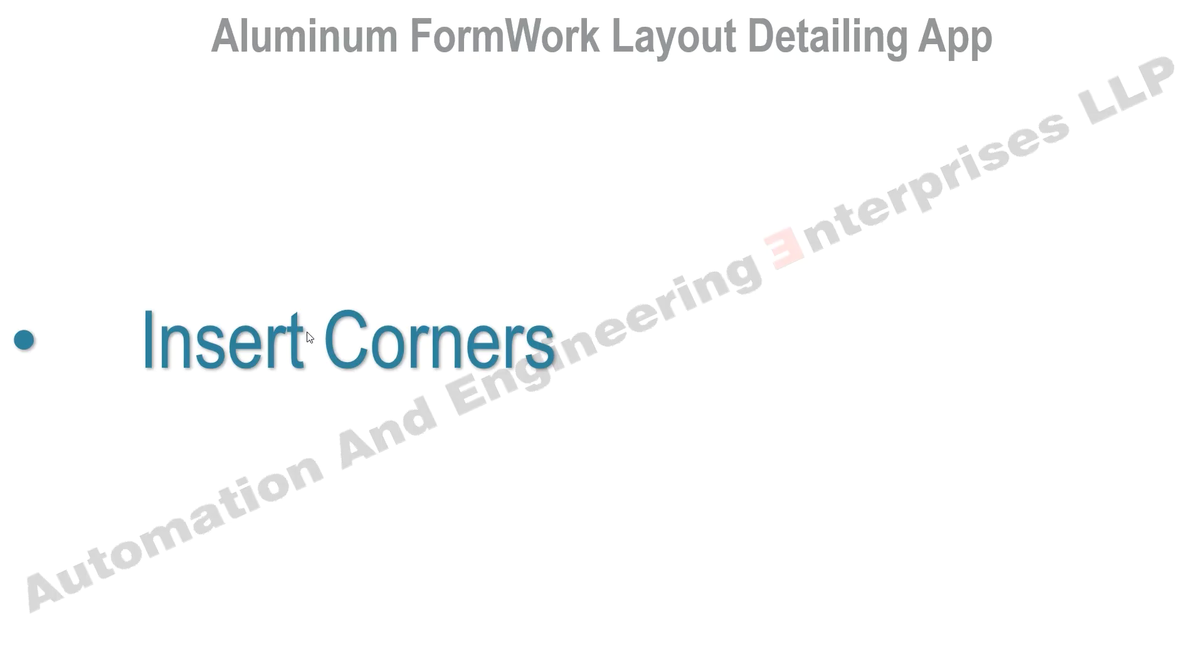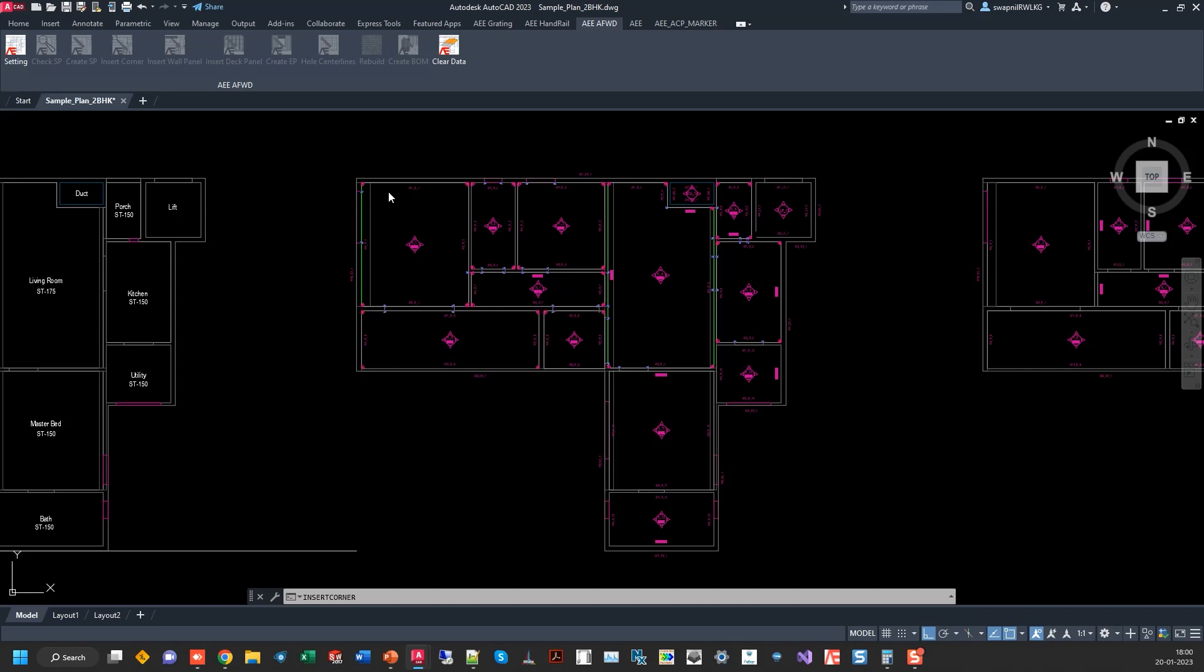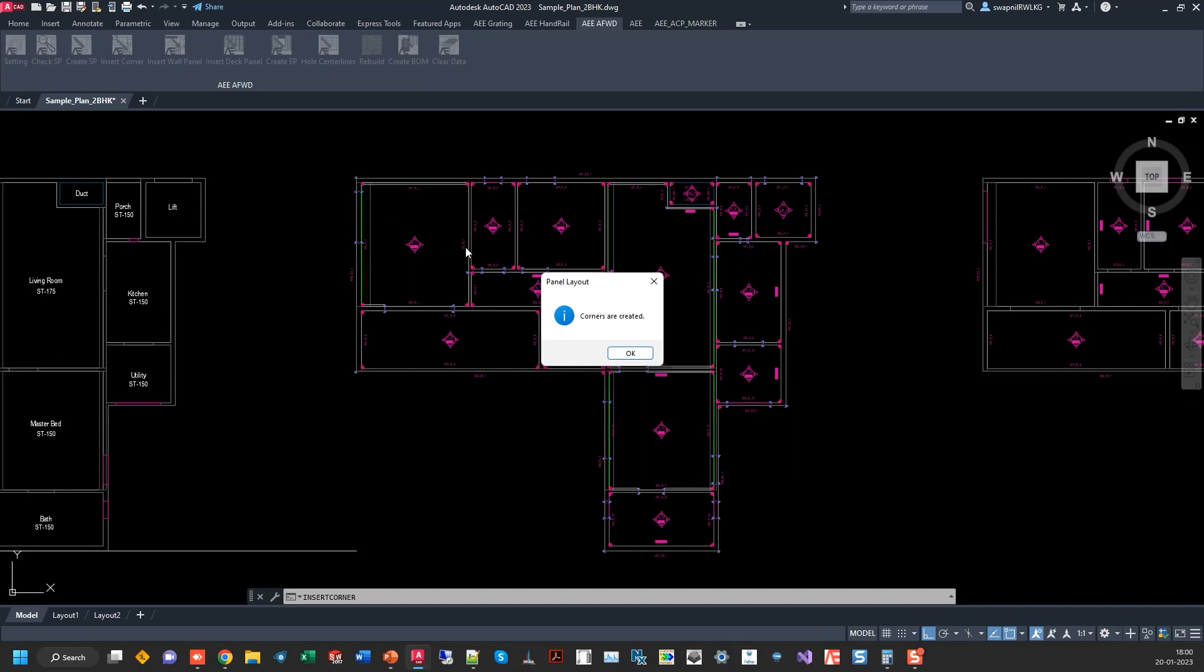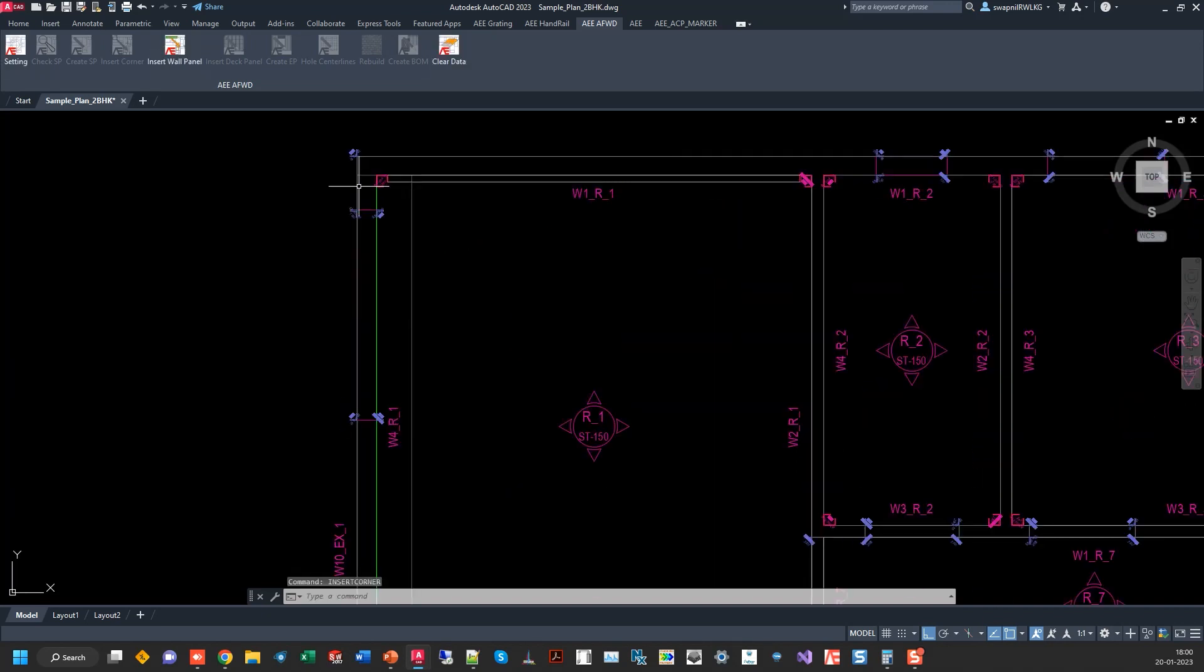Next step is to insert the corners. It identifies the internal and external corners and then also places the corners.